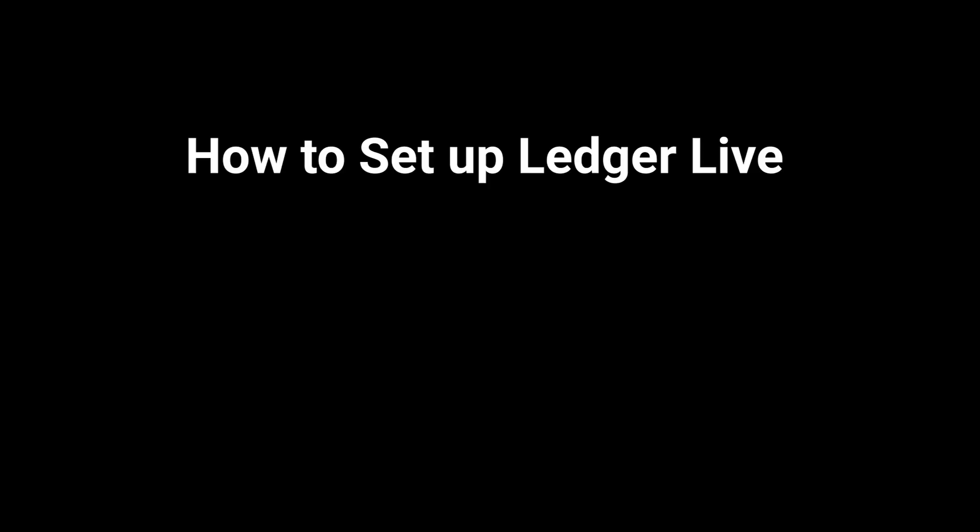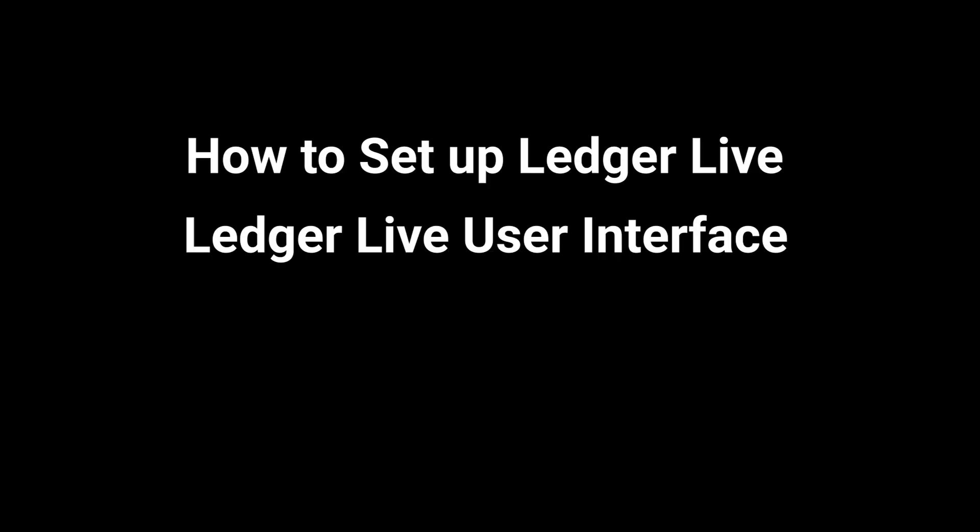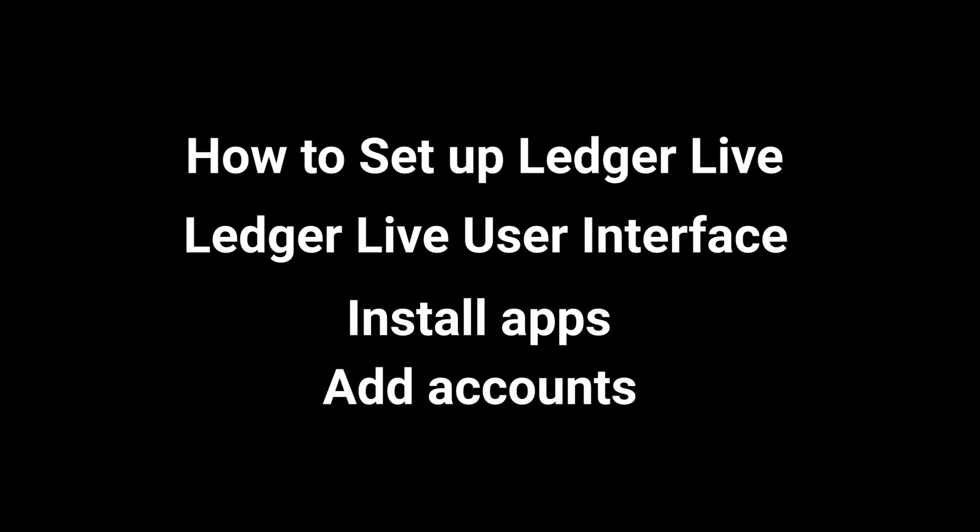In this video, I will explain how to set up Ledger Live, go over its user interface, show you how to install apps, and add accounts.